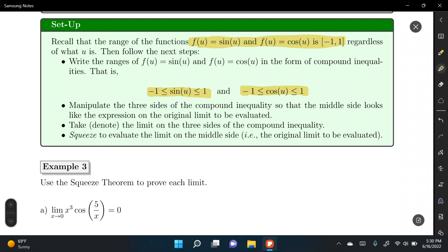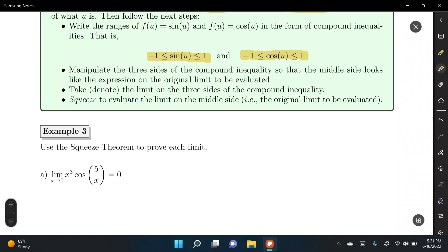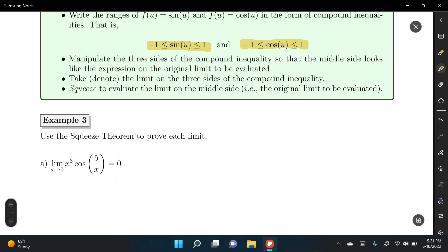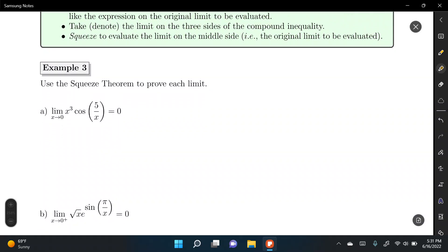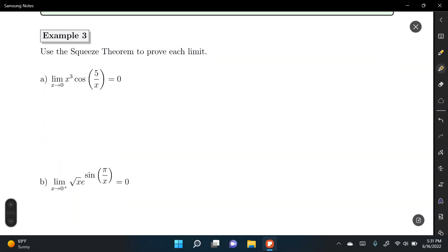After writing the compound inequality, we manipulate all three sides so the middle looks like the expression in the original limit. Then we take the limit on all three sides and apply the squeeze. The best way to understand this is by working through examples.